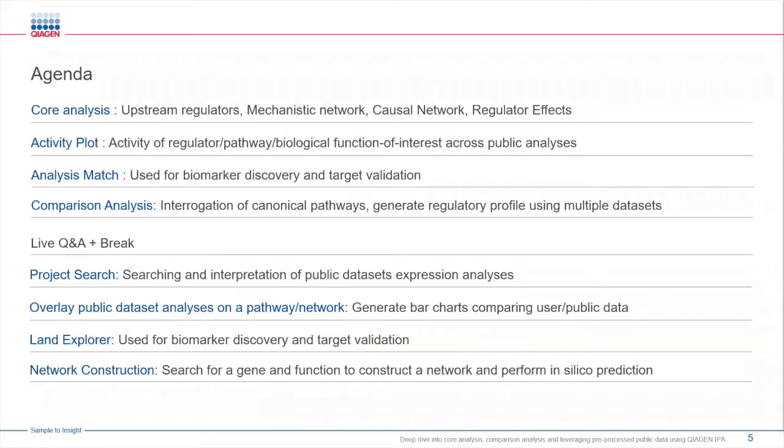Next we will look at the land explorer feature. This will provide you insights about your gene or a target and tell you how it's expressed across different diseases, different treatments, tissue types, etc.